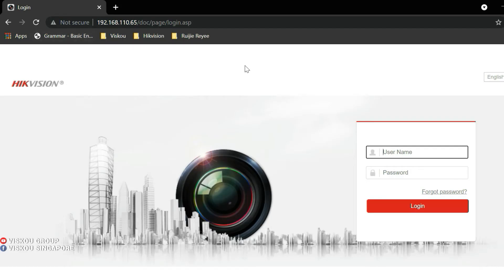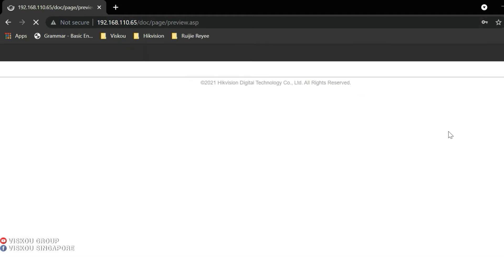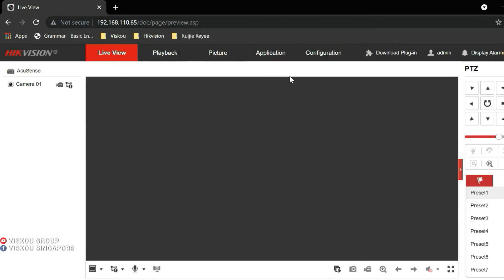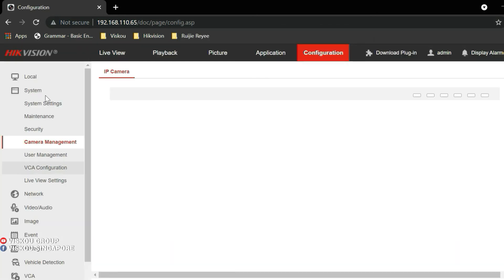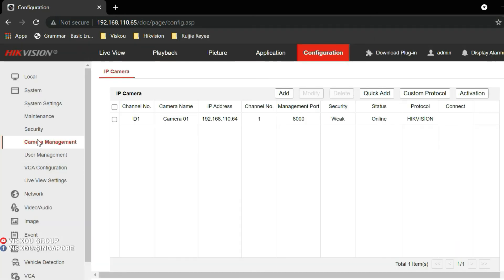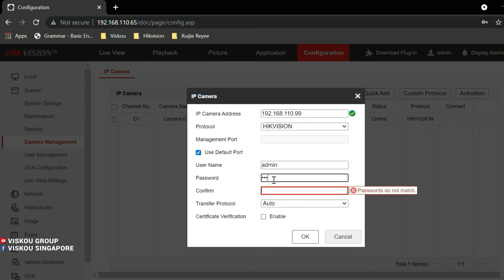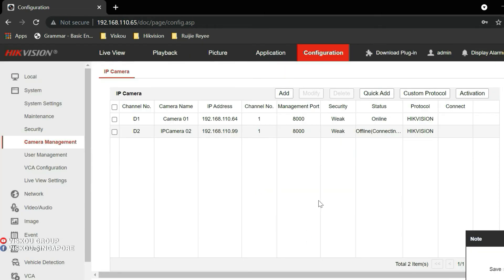So now this is my NVR, I log in. After that, we go to the configuration and go to the camera management. So we add the EZVIZ camera. Type in the IP address of the EZVIZ camera. The password when you activate it. Then click OK. Now it's already added. Try to refresh.